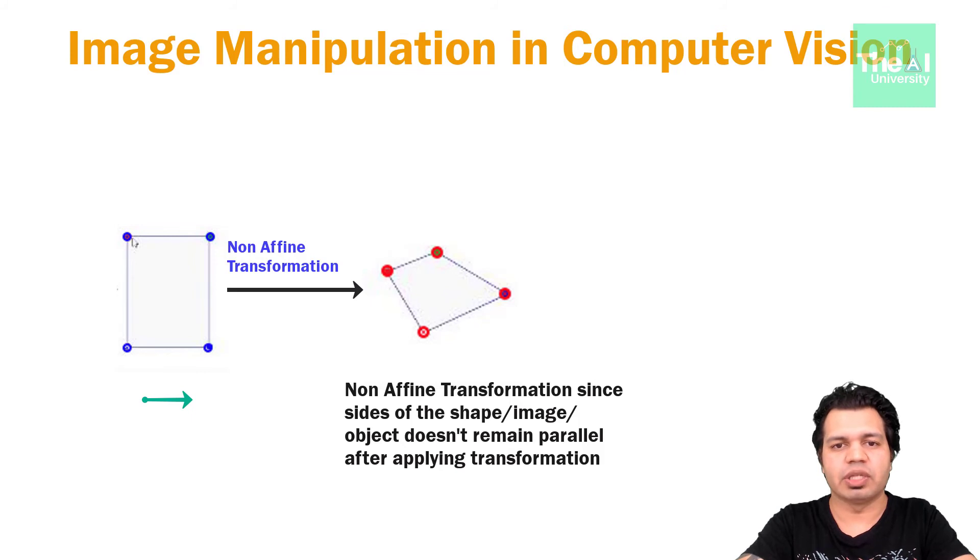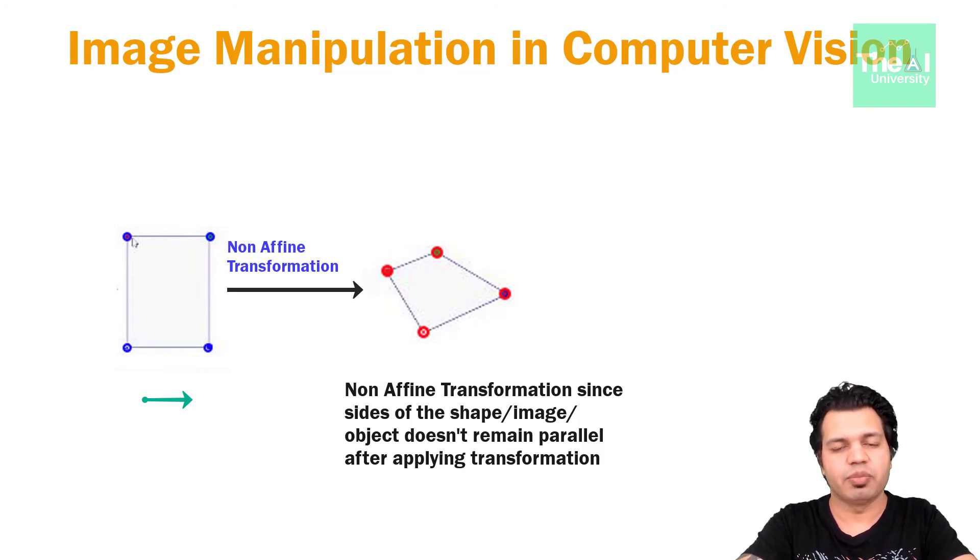So folks, this is it for this video. In the next upcoming video, I will cover another important topic of the computer vision using OpenCV series.